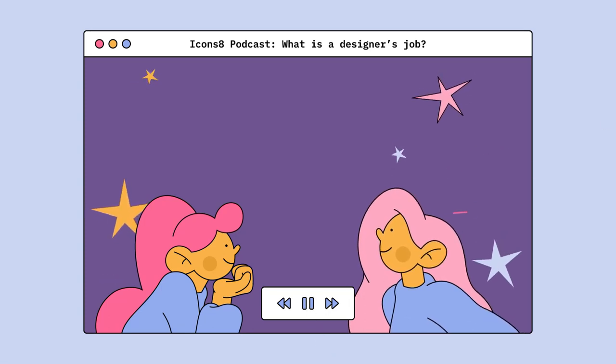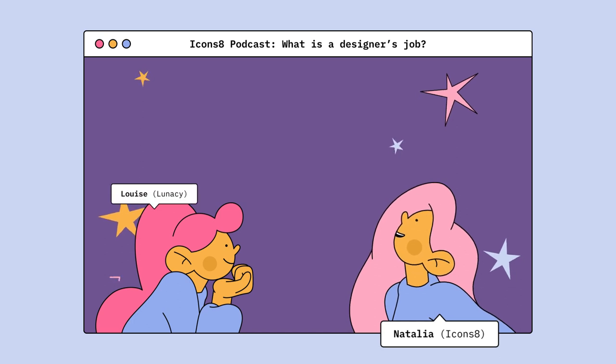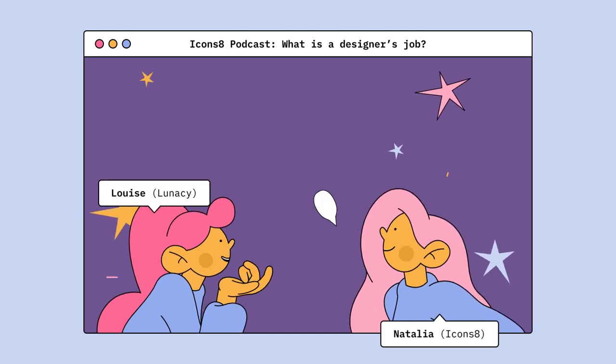Hi everyone, it's Natalie from iTunes 8 and Louise from the Lunacy team. Welcome to our podcast.